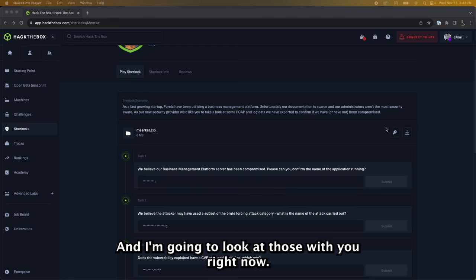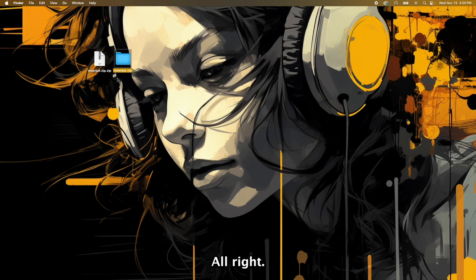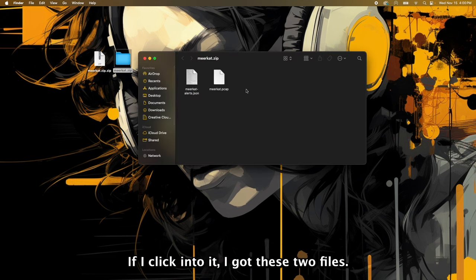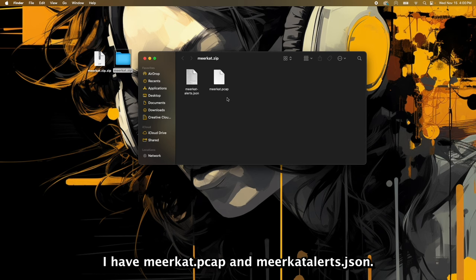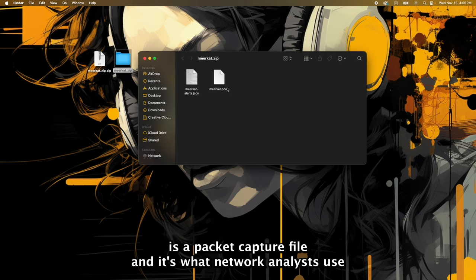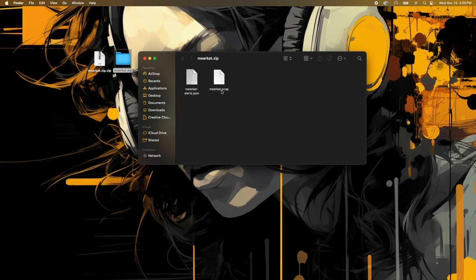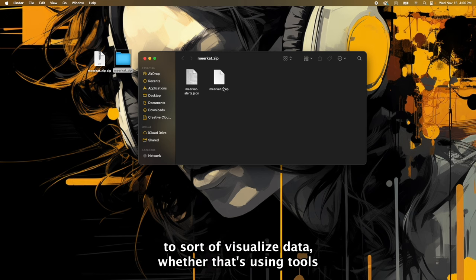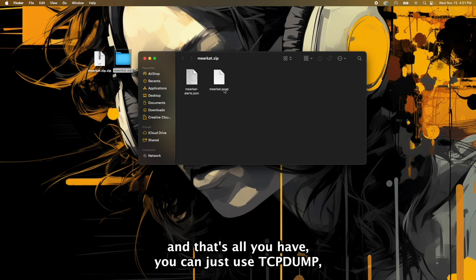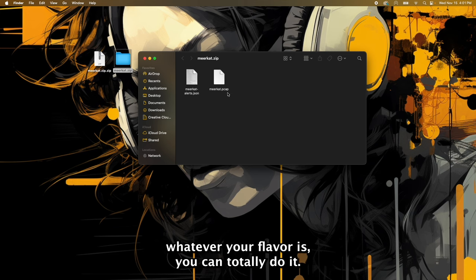All right, so as you can see I already extracted the folder here. If I click into it I got these two files: I have meerkat.pcap and meerkat alerts.json. Now for those just starting their adventure, a PCAP file is a packet capture file and it's what network analysts use to sort of visualize data, whether that's using tools like Wireshark to do that or if you're just sitting in a terminal and that's all you have, you can just use TCPDUMP.